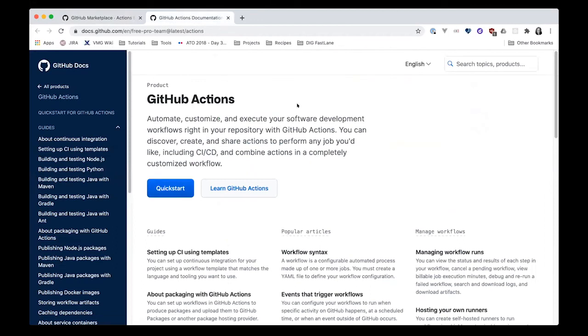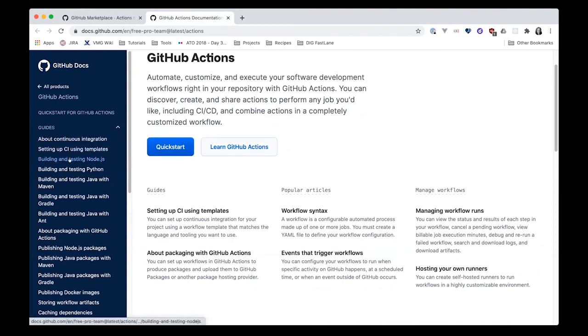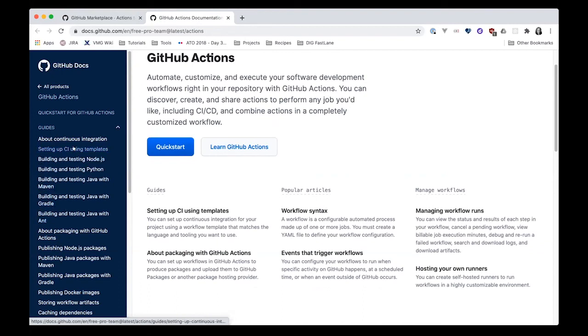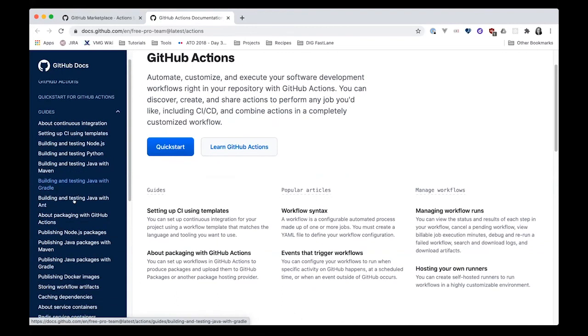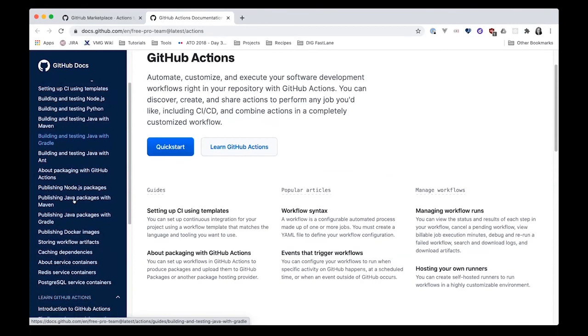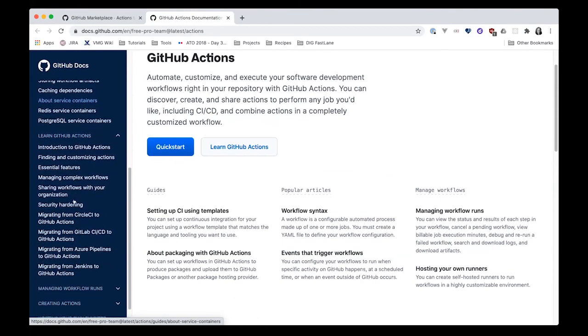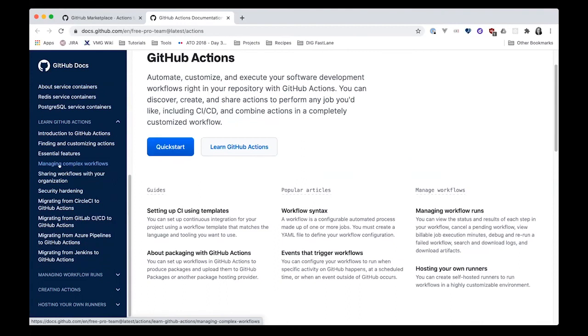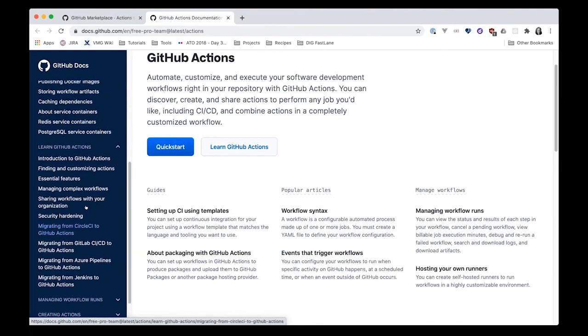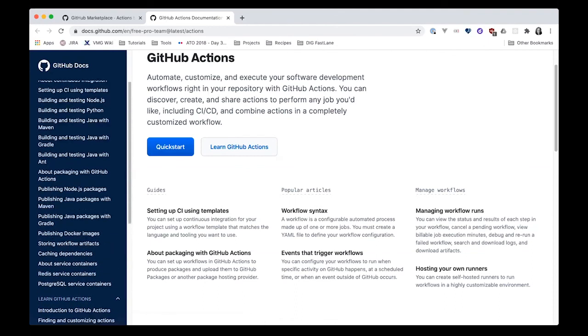Looking at their documentation, they have some great guides here. They have a quick start where they give you a sample workflow and you can get up and running pretty quickly. They also have specific guides for everything from testing with different technologies: Python, Java, Node. They also have managing complex workflows, sharing your workflows with your organization, security, migrating from another CI/CD platform.